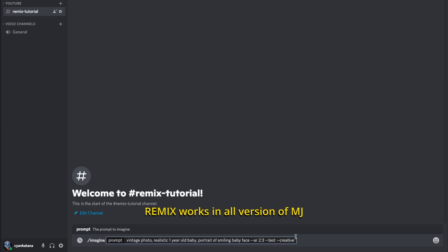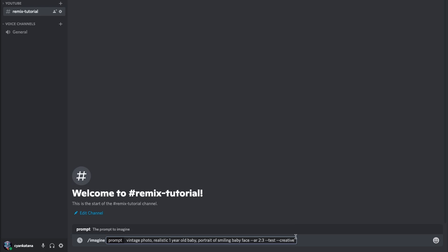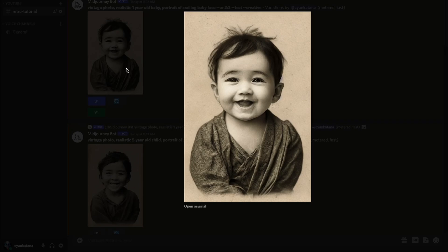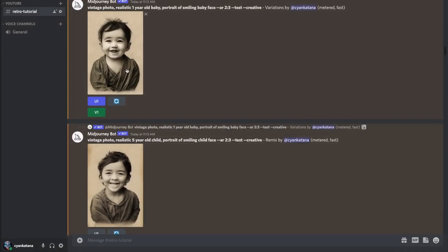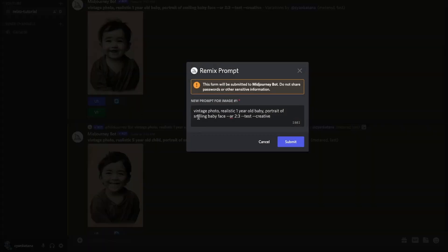Remix works in all versions of Midjourney but at different difficulties — I'll address this in the second example in a lot of detail. Here's the result for the first prompt. I really do like this image so I'm going to start remixing it. To remix your image, all you have to do is click on V1 just like we did before, and that's going to bring up the following text box.